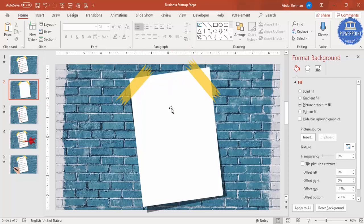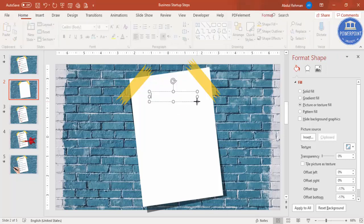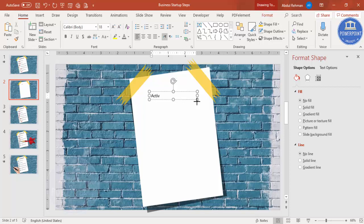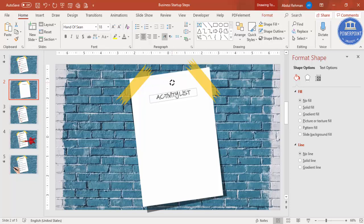Now I'm going to add the options on the paper. Go to Insert Text Box and add a headline — for example, 'Activity List'. You can make it in capitals if you want, make it center aligned, and choose the font 'Hand of Scene'. If you don't have this font you can download it. Then bend the text slightly and position it on the paper.